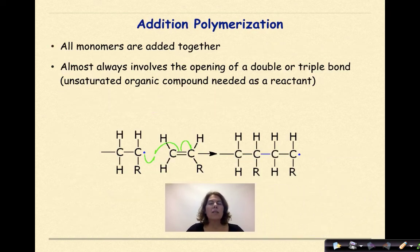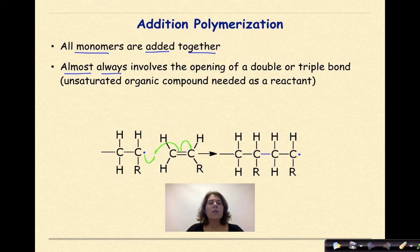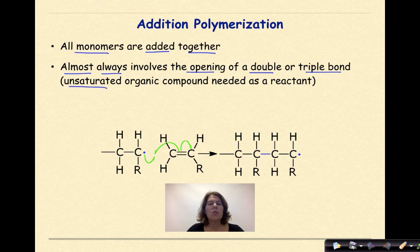Let's talk about addition polymerization. All monomers are added together. It almost always involves the opening of a double or triple bond. What's basically happening is that you have an unsaturated organic compound that's going to take in additional monomer units to make a longer polymer.